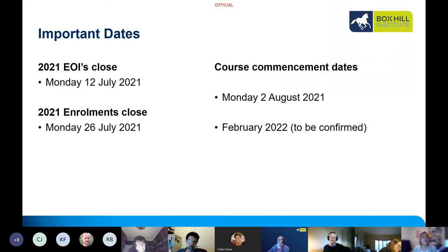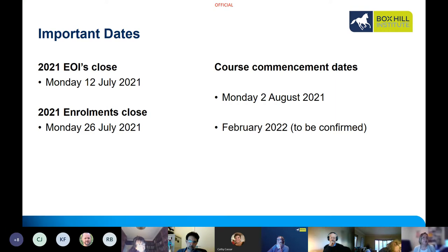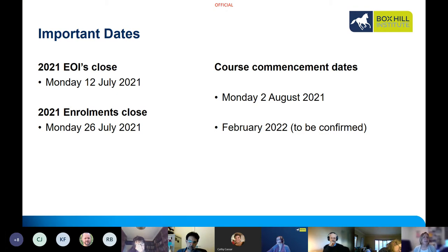Key dates to consider: Expressions of Interest close on Monday the 12th of July 2021. Enrolments close on Monday the 26th of July 2021, to ensure sufficient time to have your enrolment processed so you're ready to access Student Web. The course commencement date is Monday the 2nd of August, and there will be an opportunity to engage in this course in February 2022, date to be confirmed.